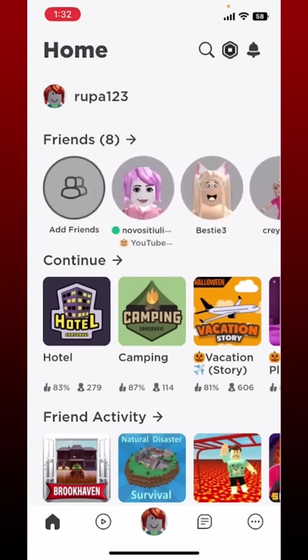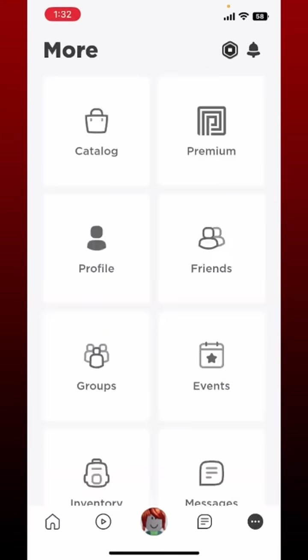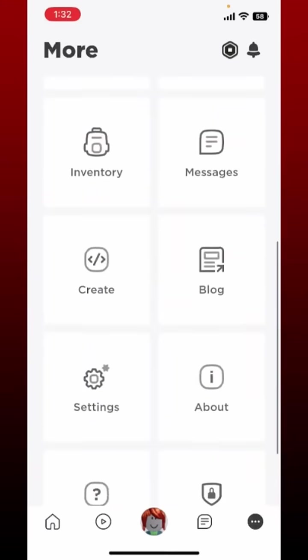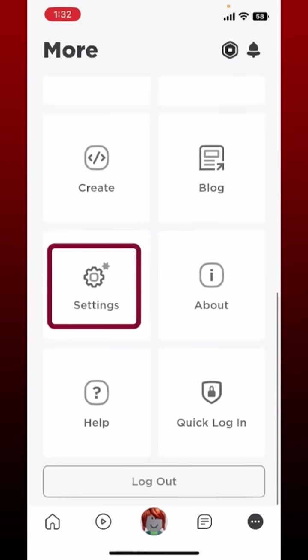If you also want to appear offline and don't want people to know whether you are online on Roblox, you can simply tap on the three dots at the bottom right hand corner from your main home page. Now scroll down and tap Settings.